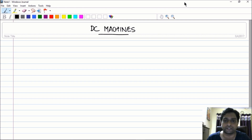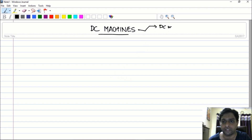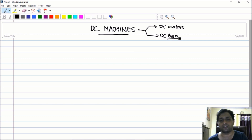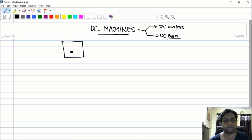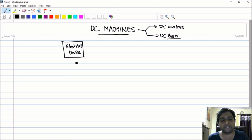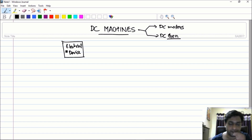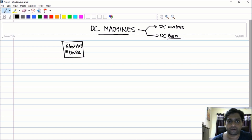Let's start with DC machines today. Before starting with any important concepts, let us go through some simple basic terms. In DC machines we will be covering the concepts of DC motors as well as DC generators. Before beginning, let me draw a black box here — this is an electrical device. So how do you interact with this particular electrical device? To interact with any electrical device you use ports.